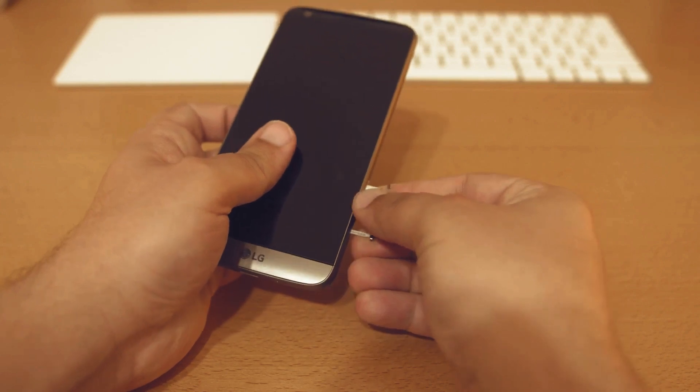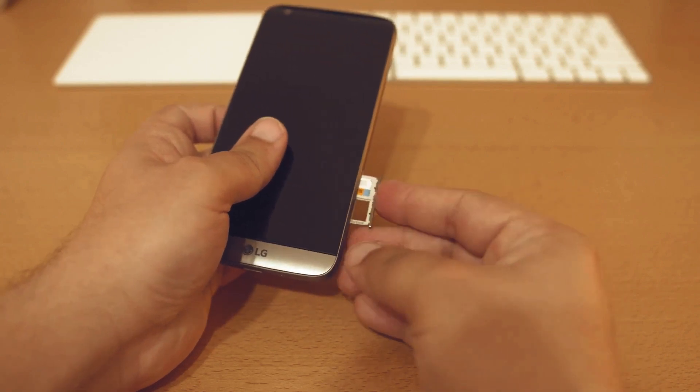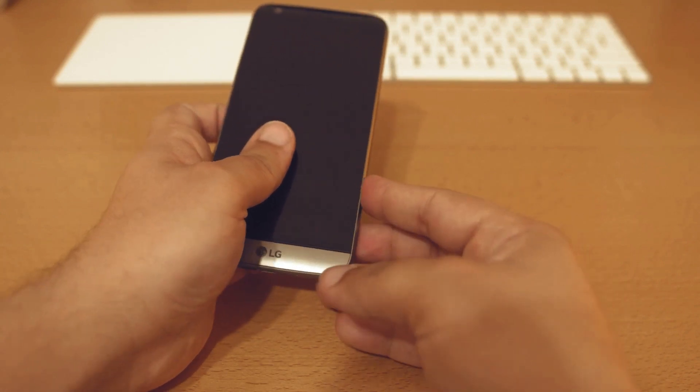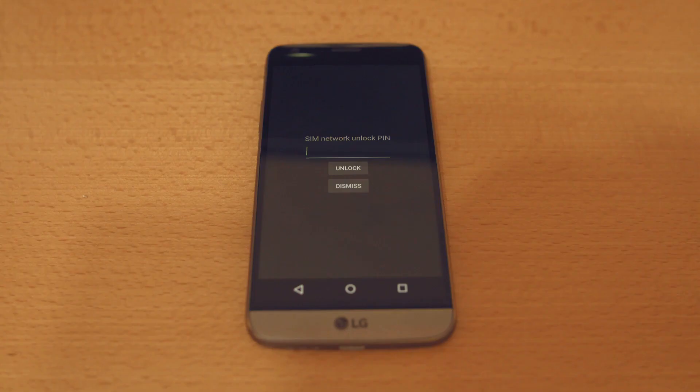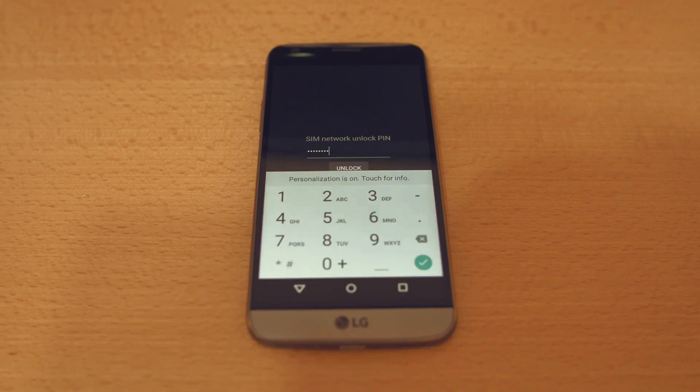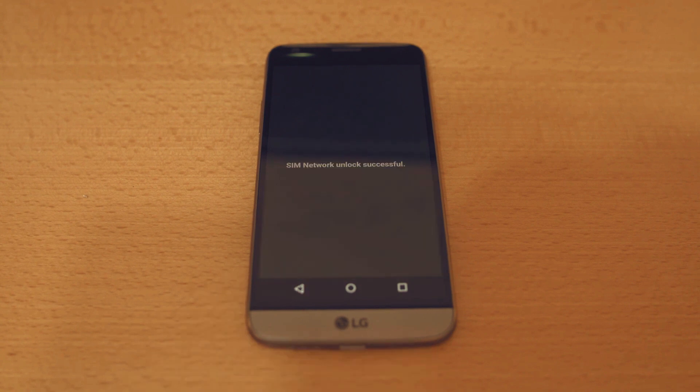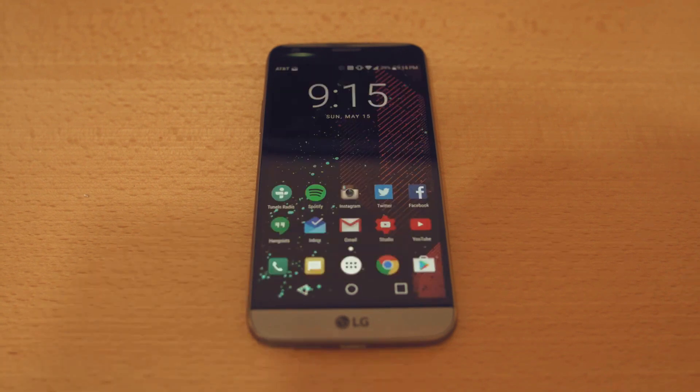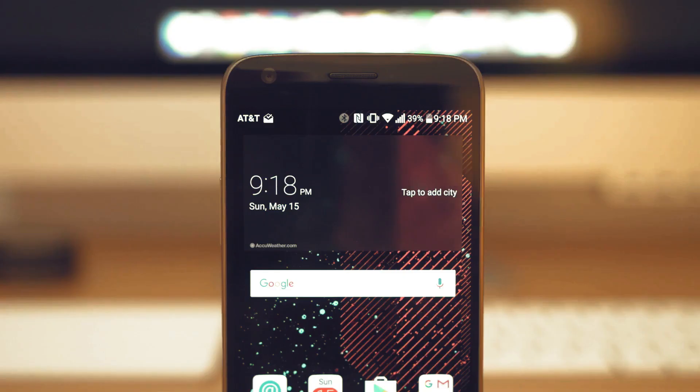The first step is to insert an unsupported SIM card from a different carrier into your phone. Once you power up your phone with the new SIM card, you'll receive a message asking for an unlock code. All you have to do is enter the unlock code, and your phone is now fully unlocked and ready to be used with any carrier you choose.